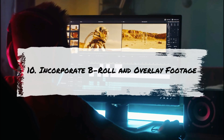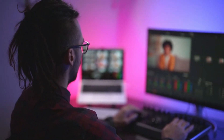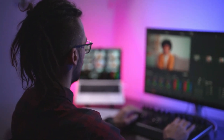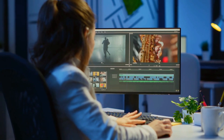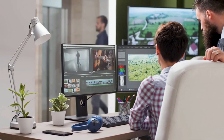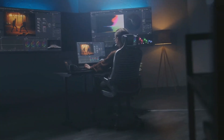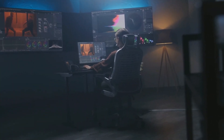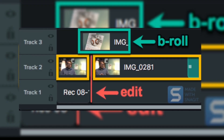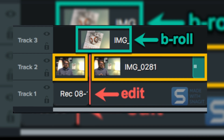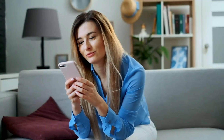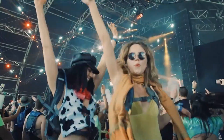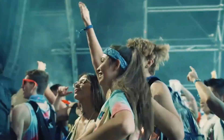Tip 10: Incorporate B-roll and Overlay Footage. Imagine your video as a canvas and B-roll footage as the brushstrokes that add depth and dimension. Integrate B-roll strategically to provide context, emphasize crucial points, or simply infuse visual interest. This additional footage isn't just a filler — it's a storytelling tool. Consider using B-roll during narration or dialogue to break up visual monotony, keeping your viewers visually engaged. Whether it's a sweeping landscape, a character's expression, or a pivotal object, B-roll enriches the visual narrative, elevating your recap to a more immersive and dynamic level.